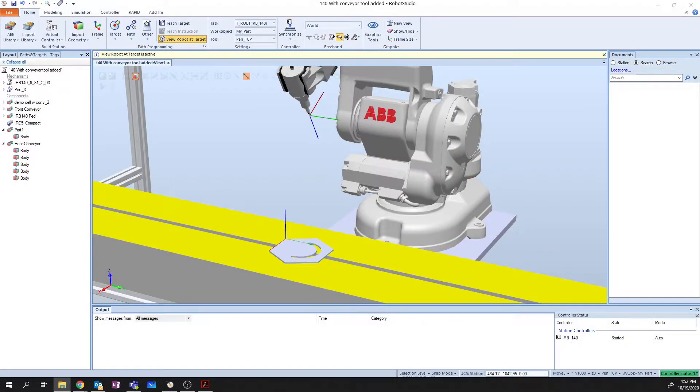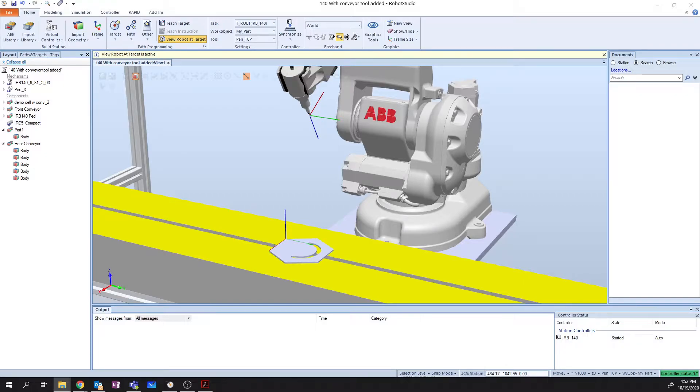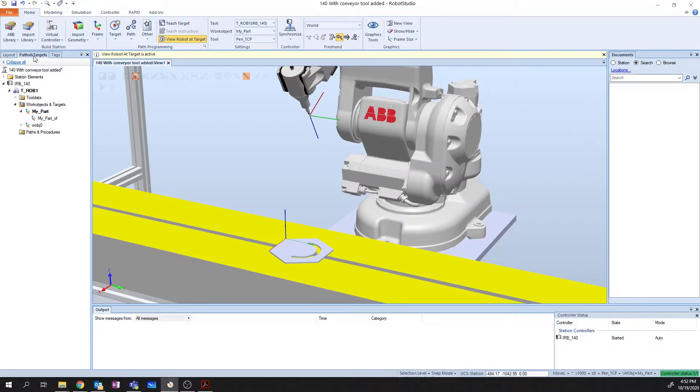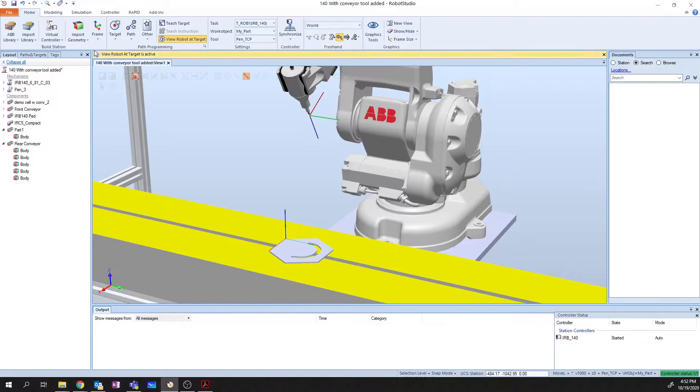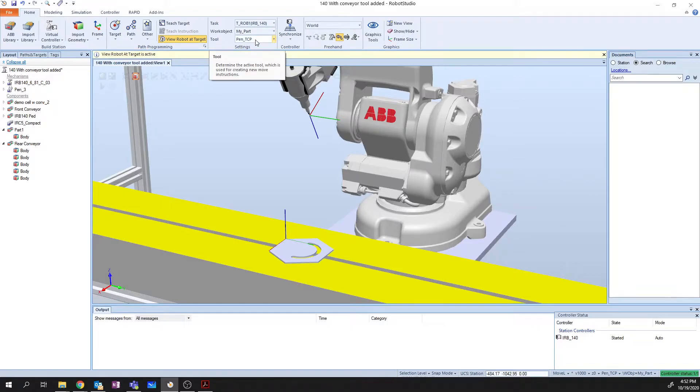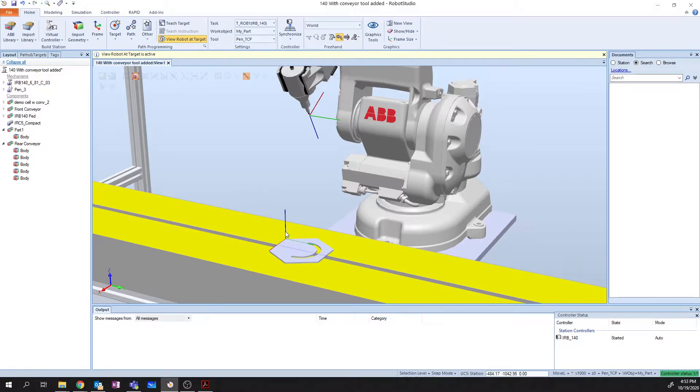So here I have a simulation that I've created in my last video when I went through and created a work object. As a quick review from the last video, my work object that I created is called MyPart. So going forward, we're going to use that work object of MyPart and the tool of PenTCP. Now let's get into how to create these targets.